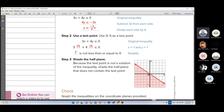We can choose any point from either part. For example, take the point (1, 1) and substitute this value in the inequality. The value of x is 1 and y is 1. Then count: 3 times 1 equals 3, and 4 times 1 equals 4. 3 plus 4 equals 7. Is 7 less than or equal to 0? No — 7 is not less than or equal to 0. That means this point is not in the set of solution. So this part is not the area of the solution. So take the second part and shade it.